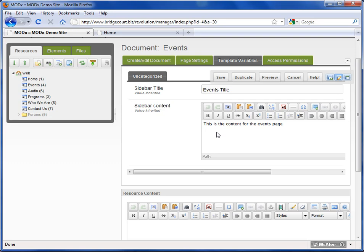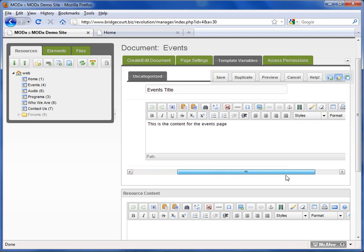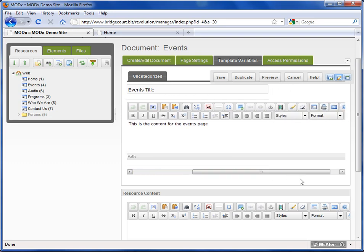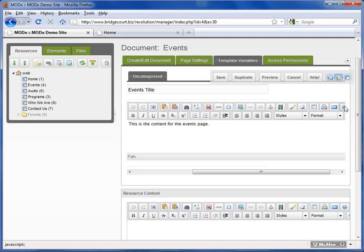Now, you'll notice here that this has a full editor. So you can actually create - you can put images in here, you could create links in here, you could even, if the space allowed, show a video. You can bold text. You can do all the same things that you can do with normal content in this particular section, if this template variable was a content section.